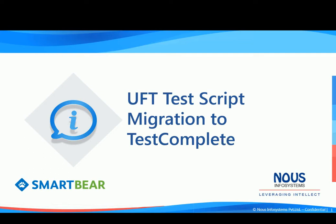Hello all. Today we'll be showing you a demo of our TestComplete migration tool which can help you to migrate UFT scripts to TestComplete.